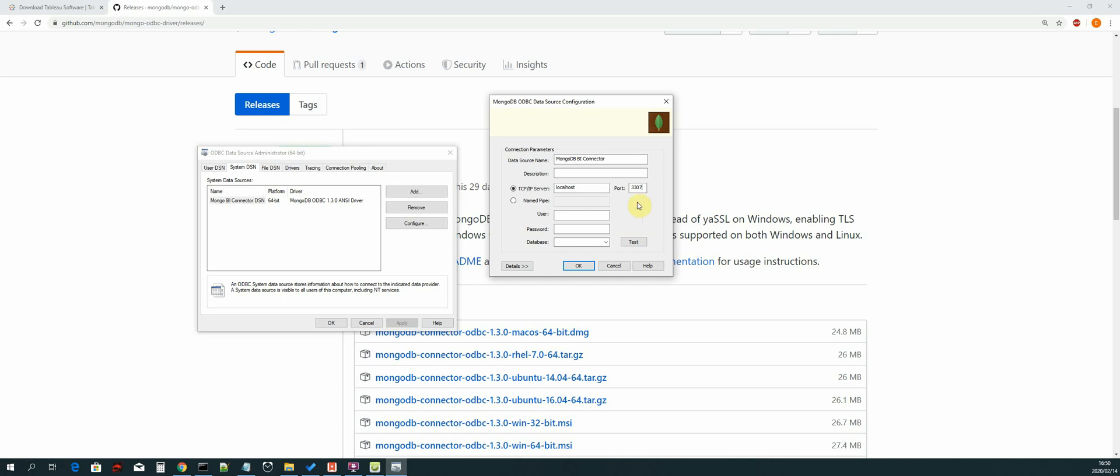So once we have that, don't do anything yet. We first need to start the MongoDB BI connector which will be running on port 3307. So let's locate the MongoDB BI connector.